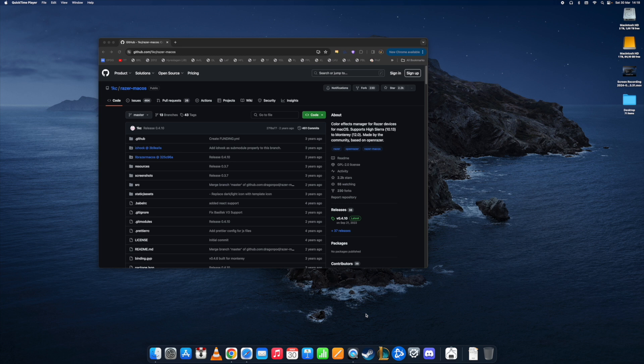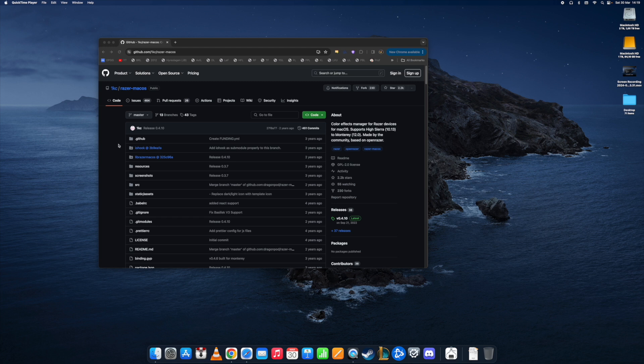As you've come to realize, Razer does not provide software for Mac anymore, but there is a solution out there called Razer Mac OS. I'll provide the link in the description and show you step by step how you can install this and what you can do with it.